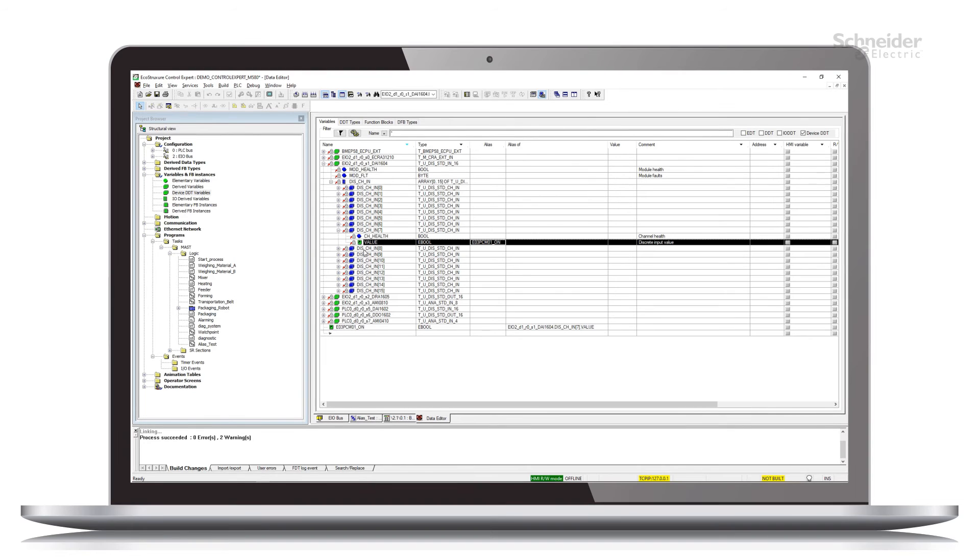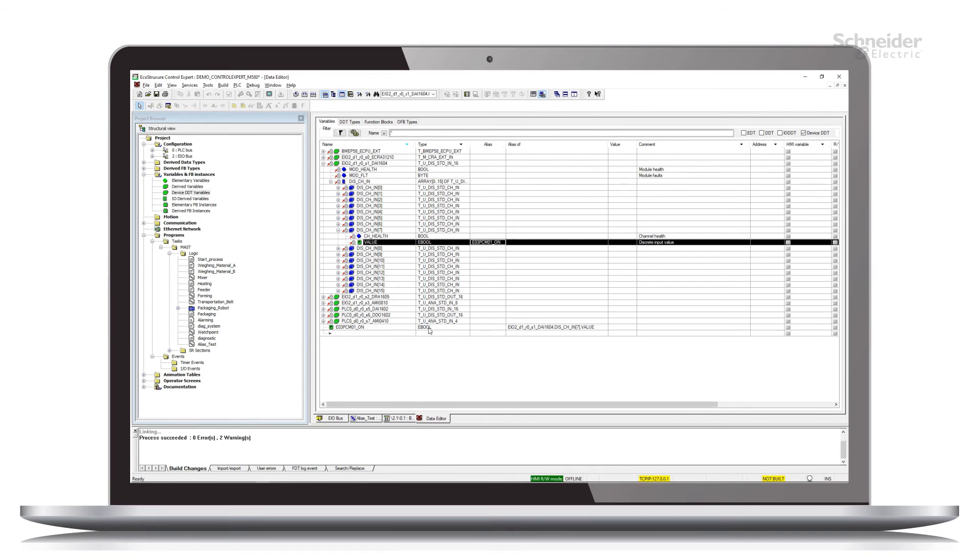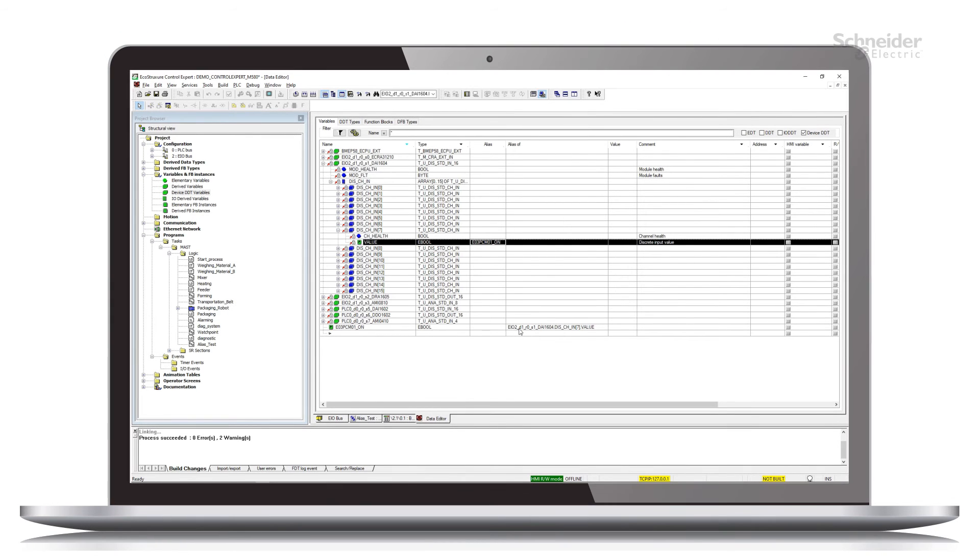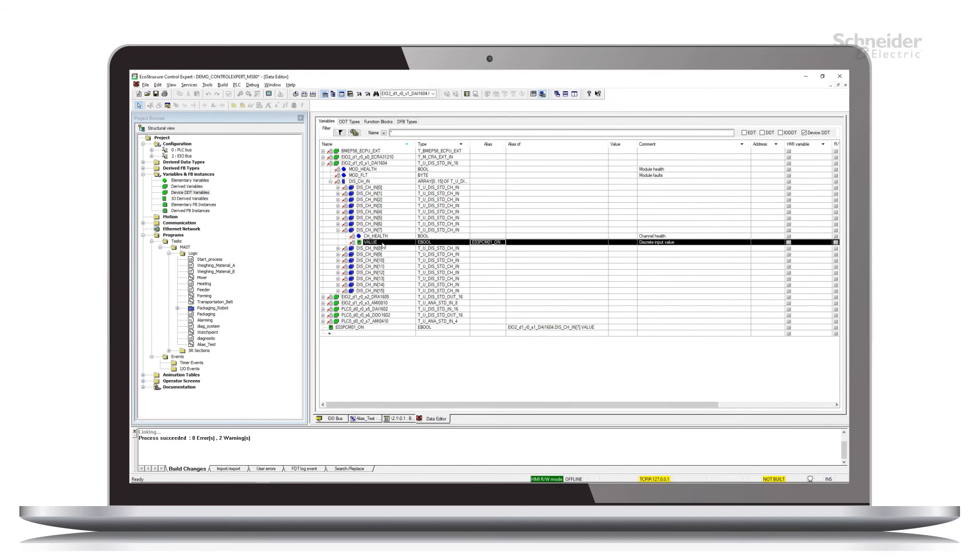But if you look down here at the bottom, this alias variable was created as an elementary data type variable as an EBOOL. And the alias of column tells us that its root is linked to our device DDT variable for this channel.